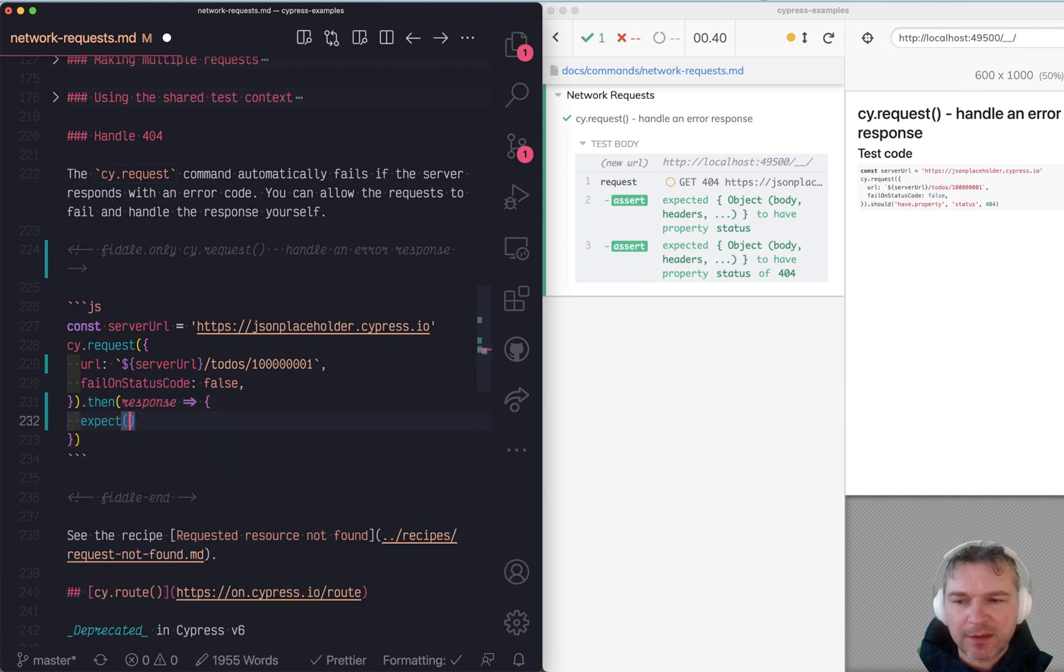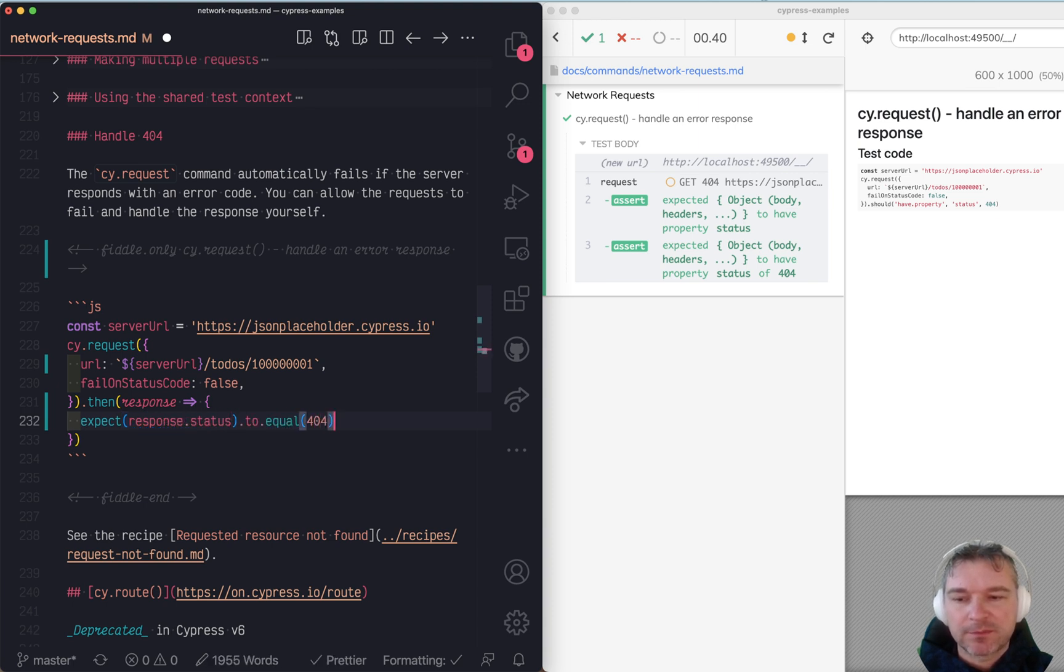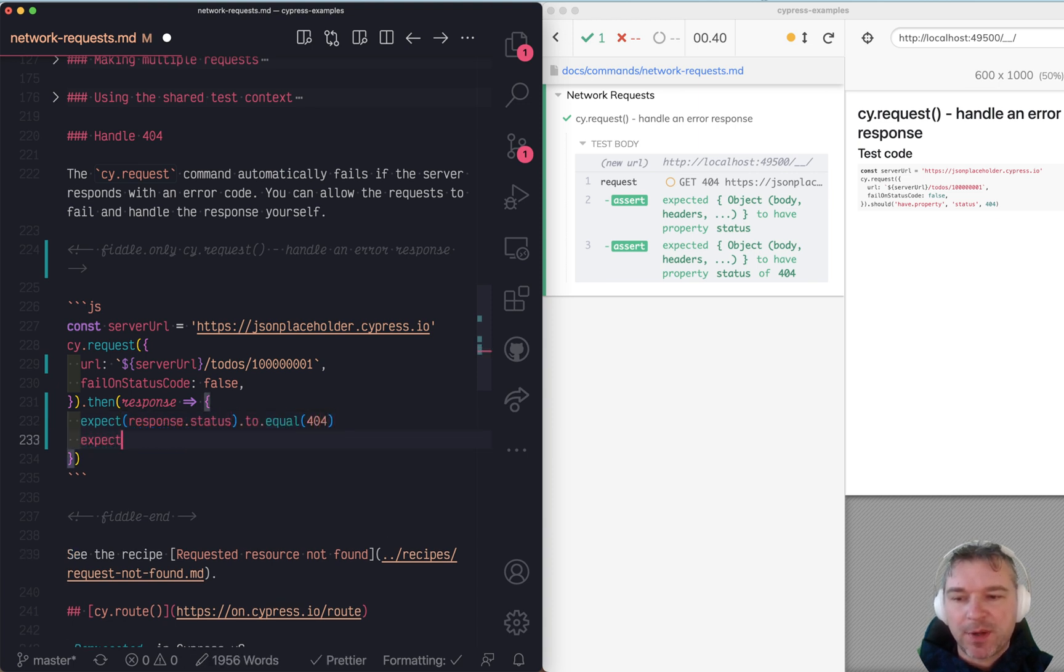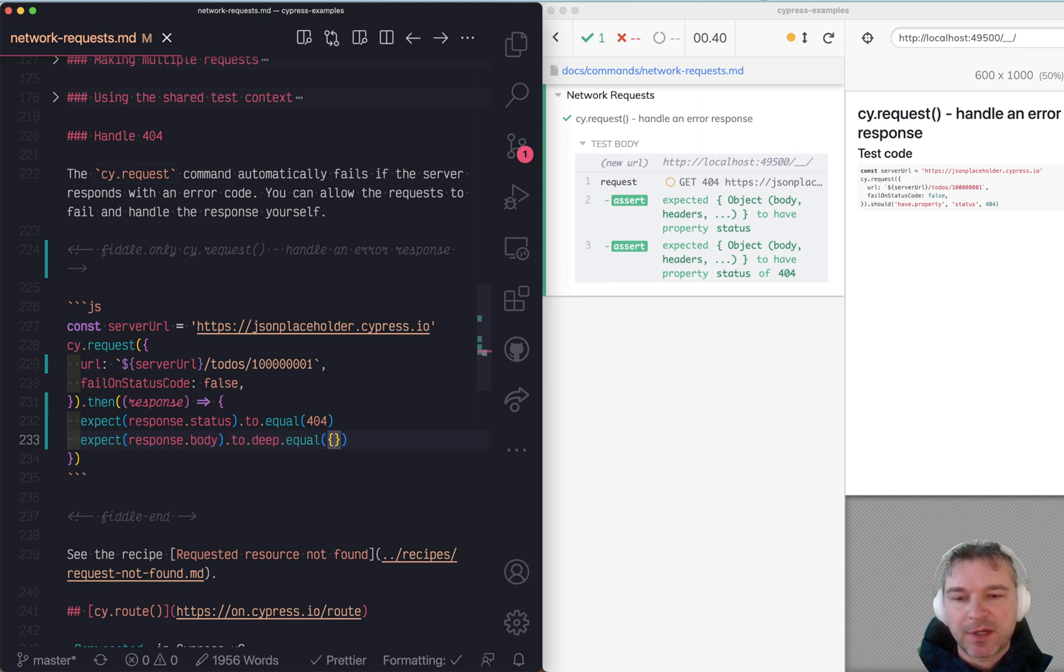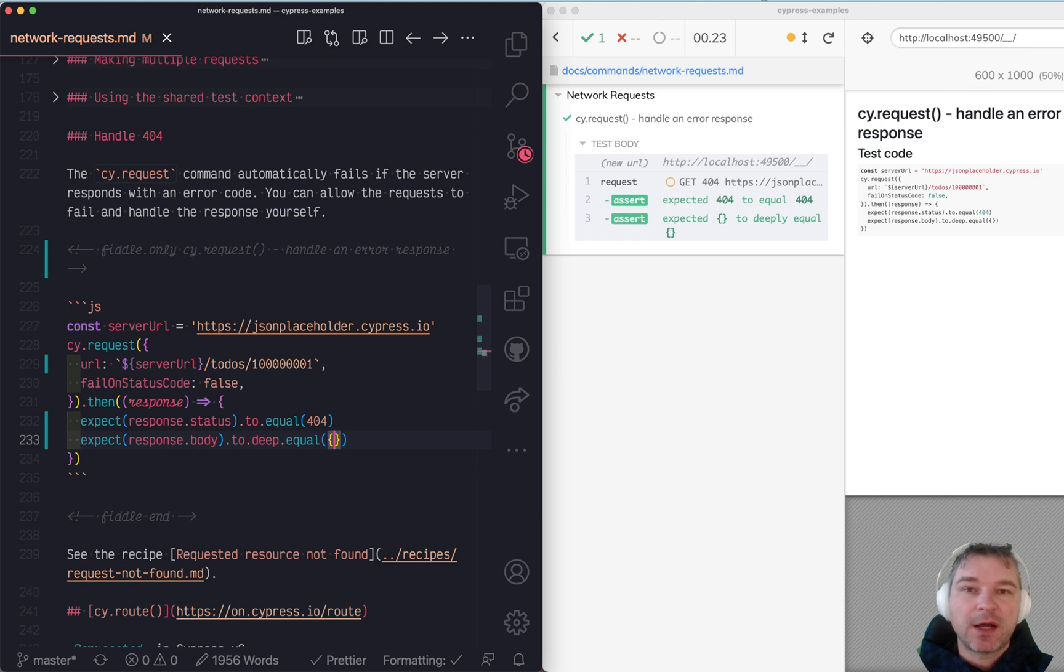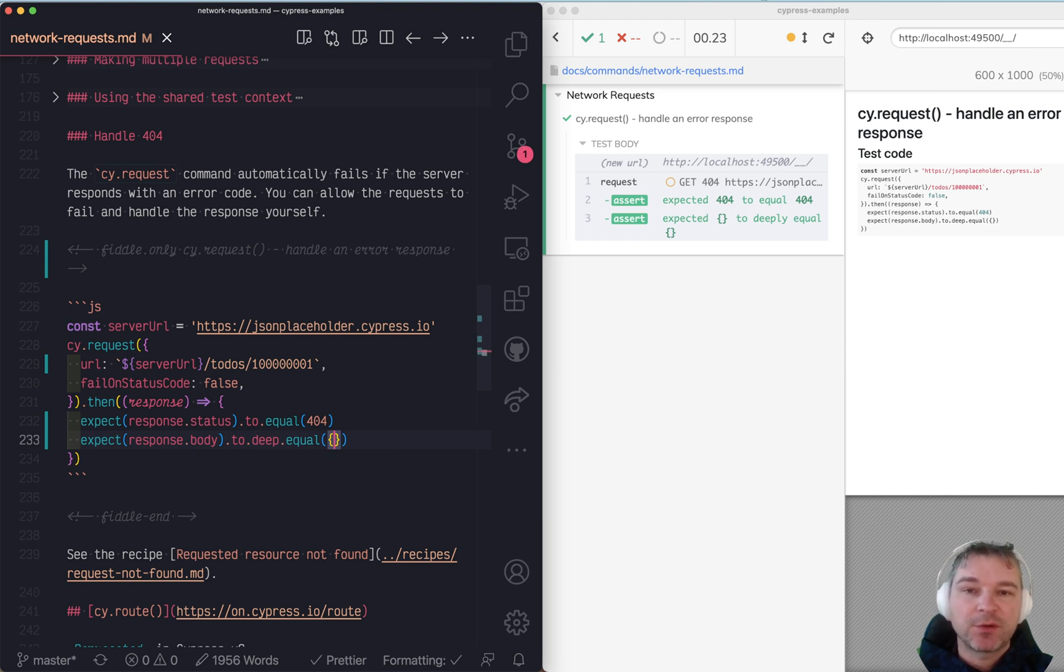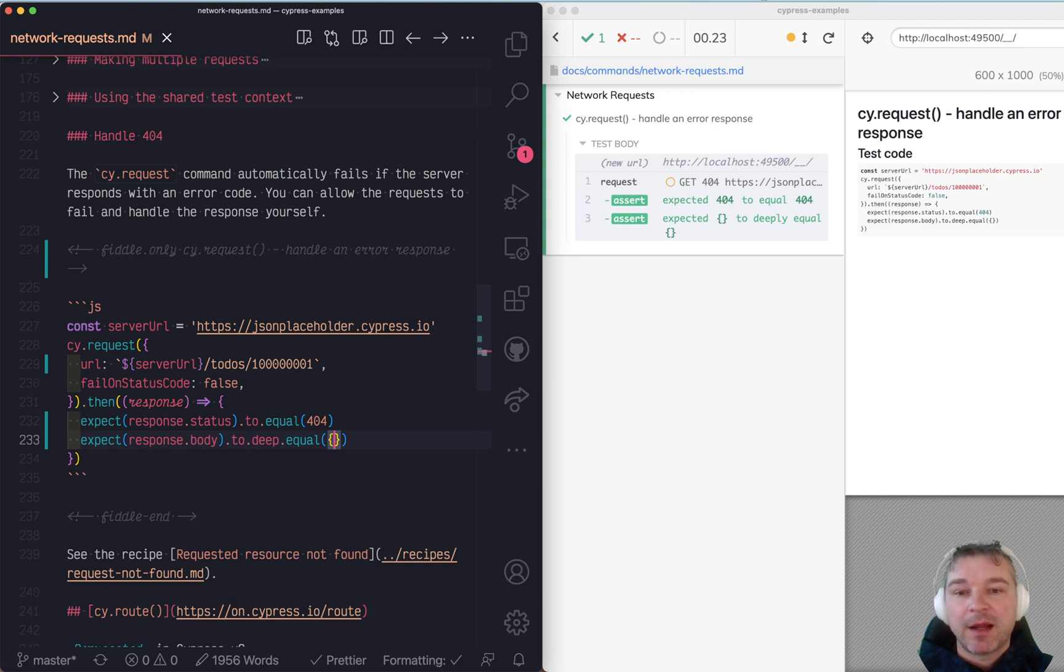We expect response body to deep equal an empty object. So now, if the request fails, we know that we're getting 404, we're getting an empty object. So we're verifying a resource returned by the server when it is not available.